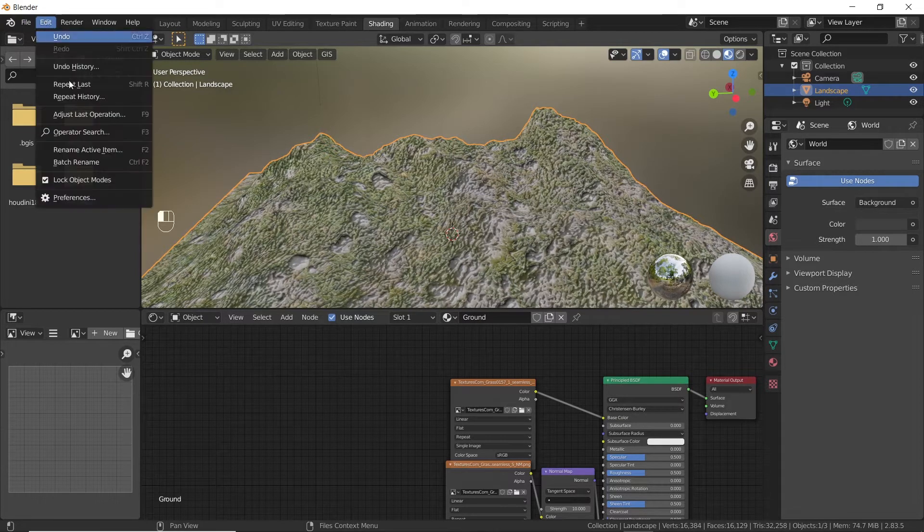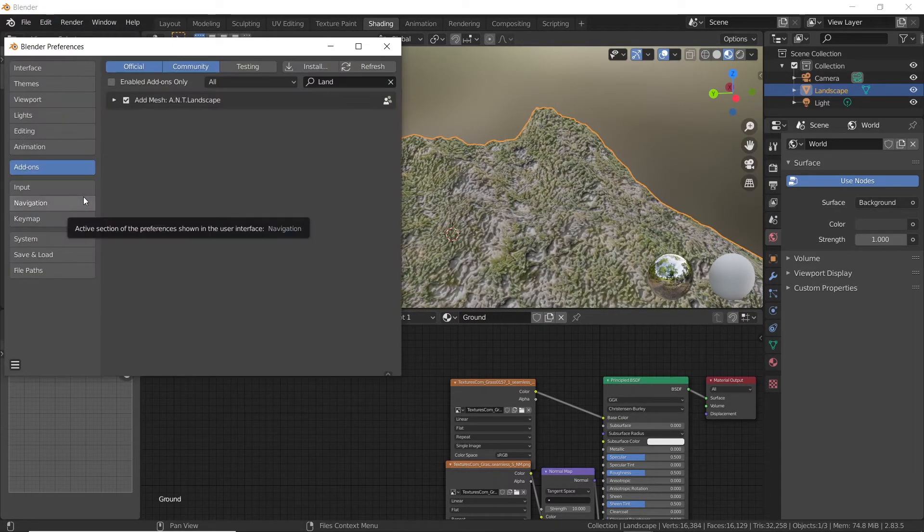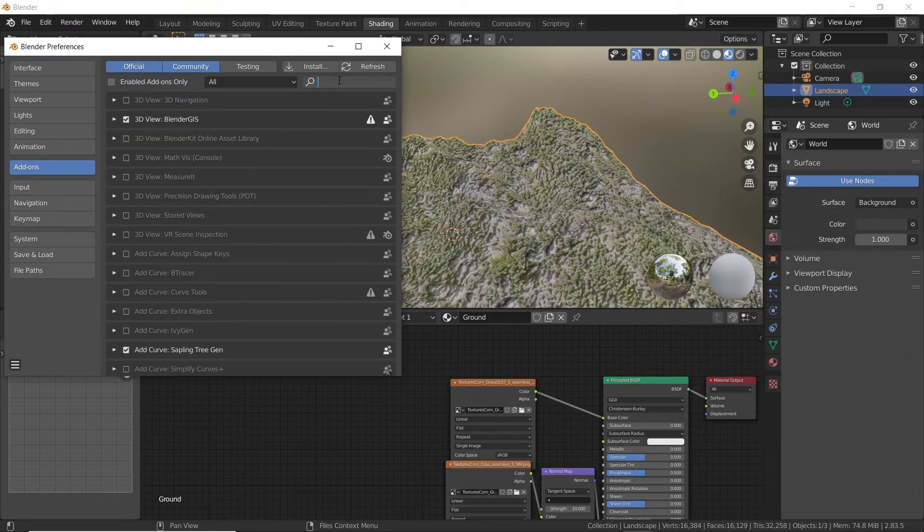If you don't have your node wrangler add-on enabled, go to edit, preferences, and select add-ons. Search for node wrangler and enable it.